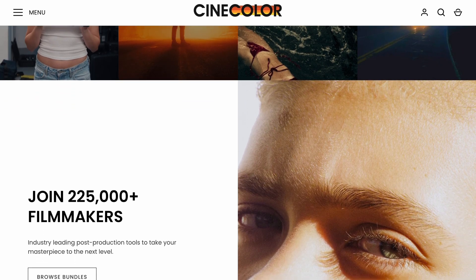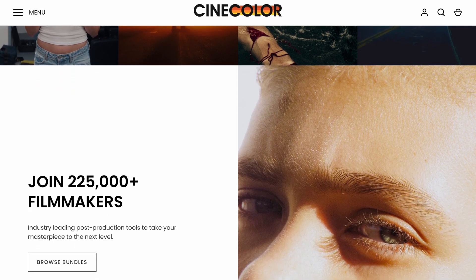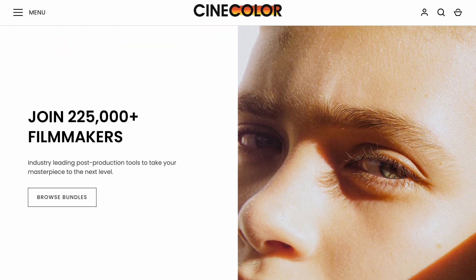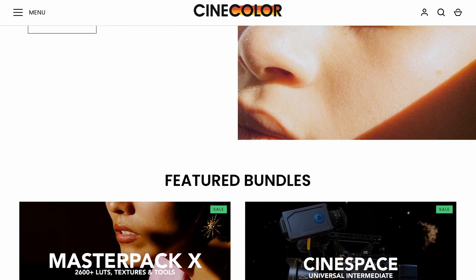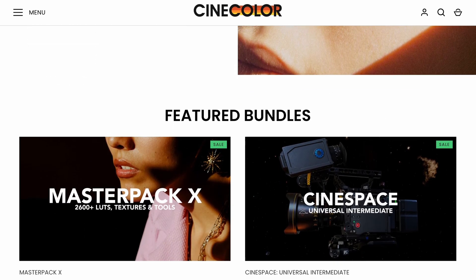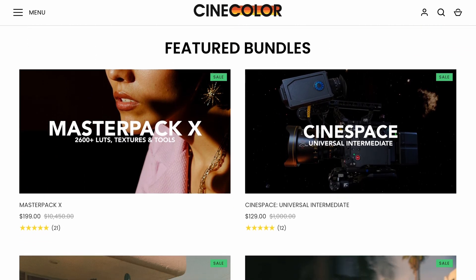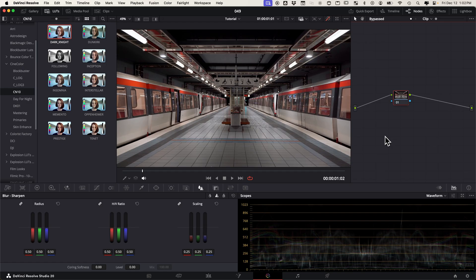Just as a disclaimer, there is no sponsorship. They don't get to see this video beforehand—these are my honest opinions. We're going to jump in here in Resolve and I'm just going to show you what they look like.